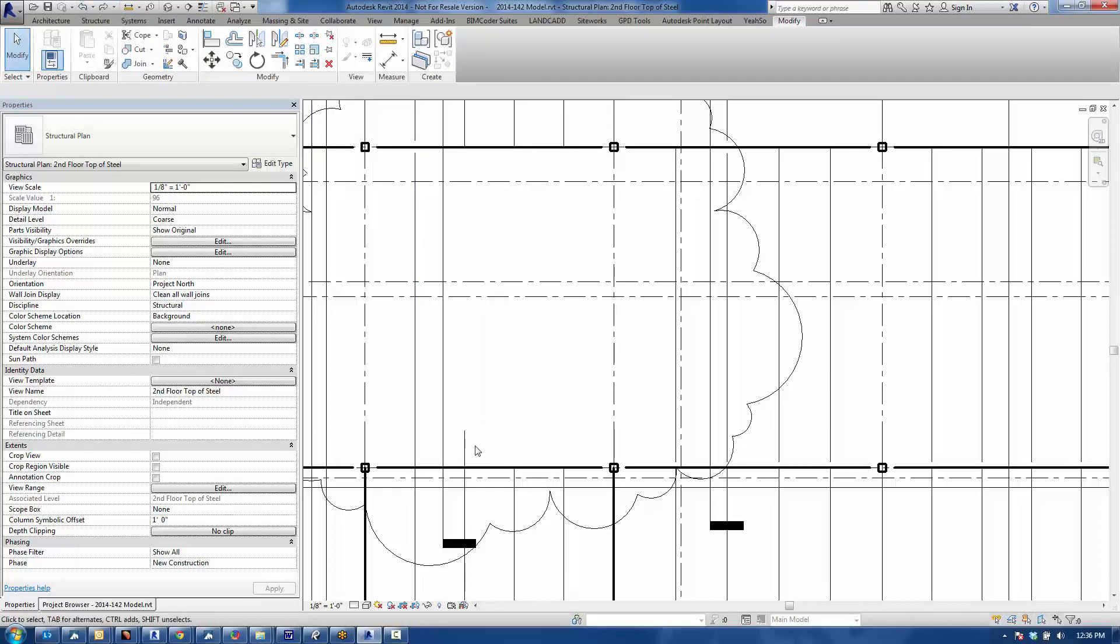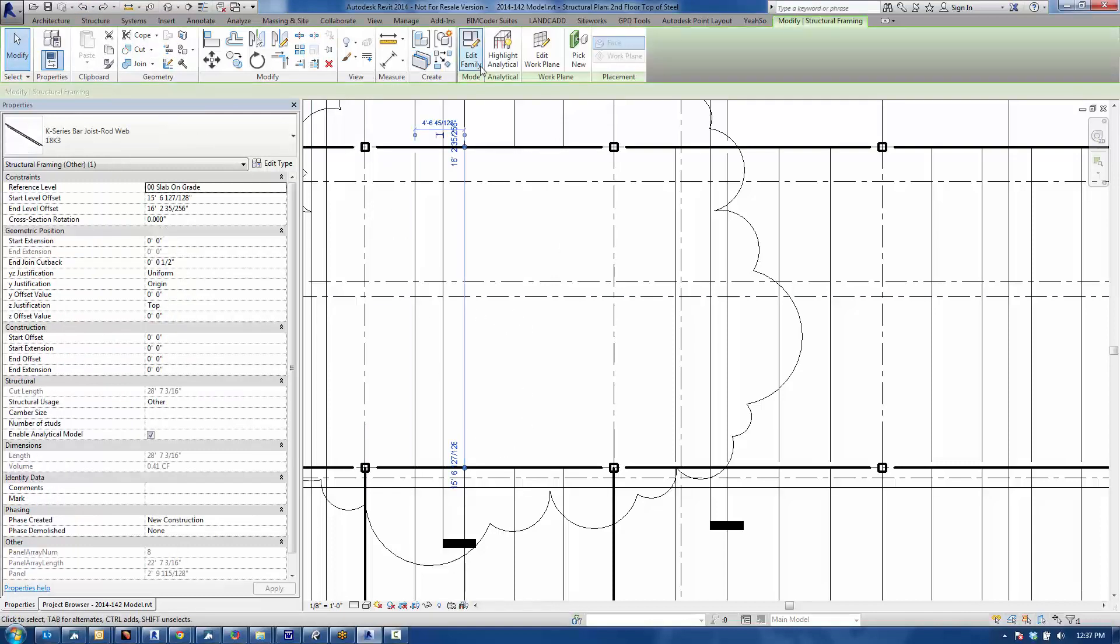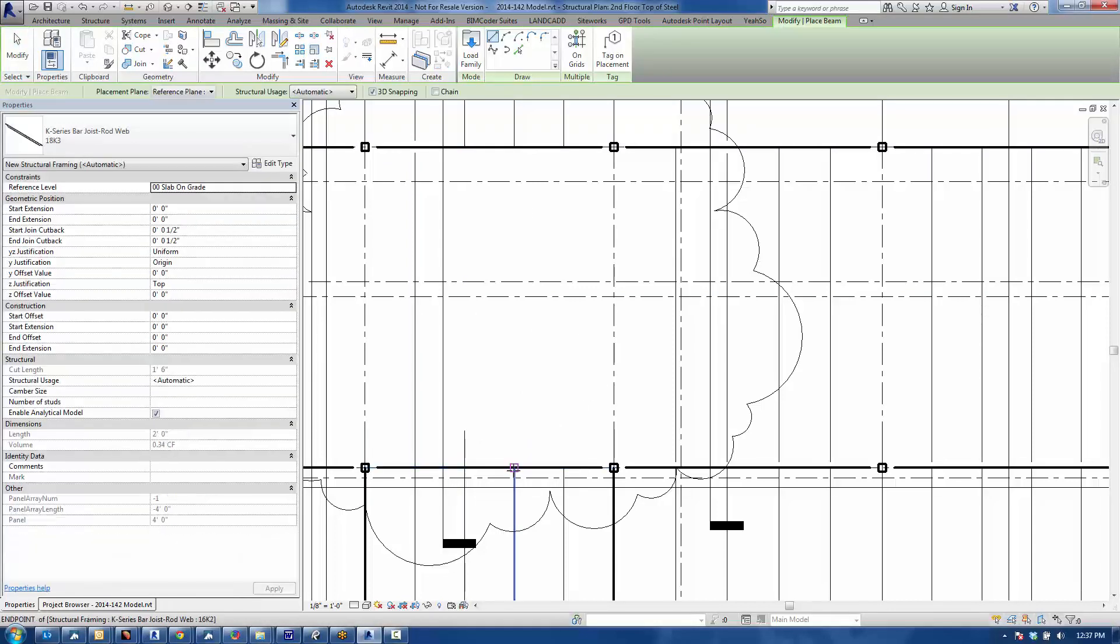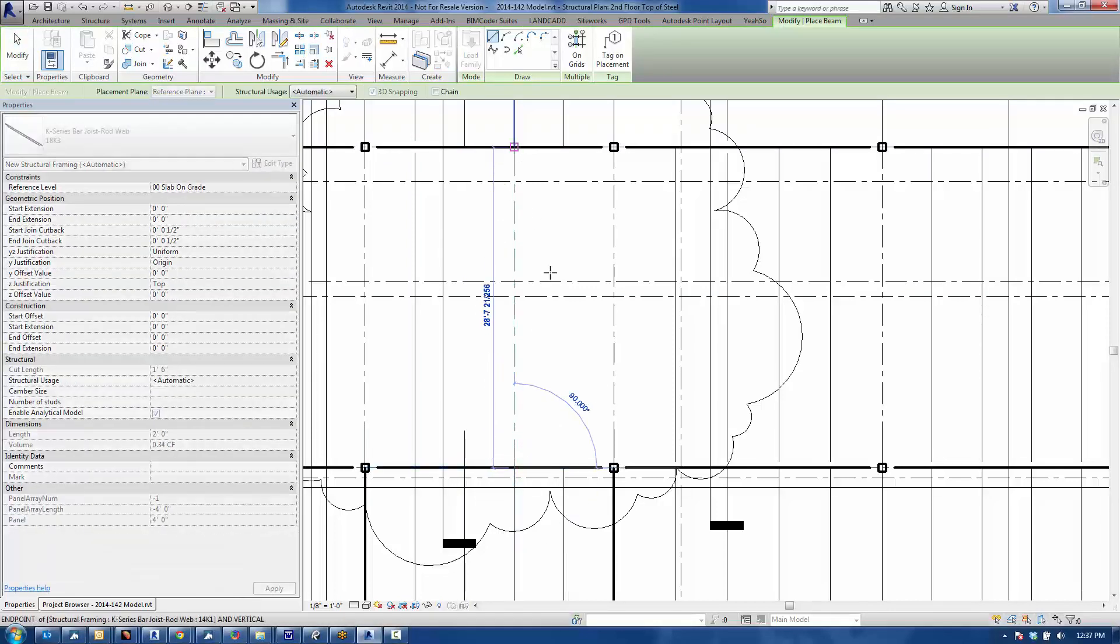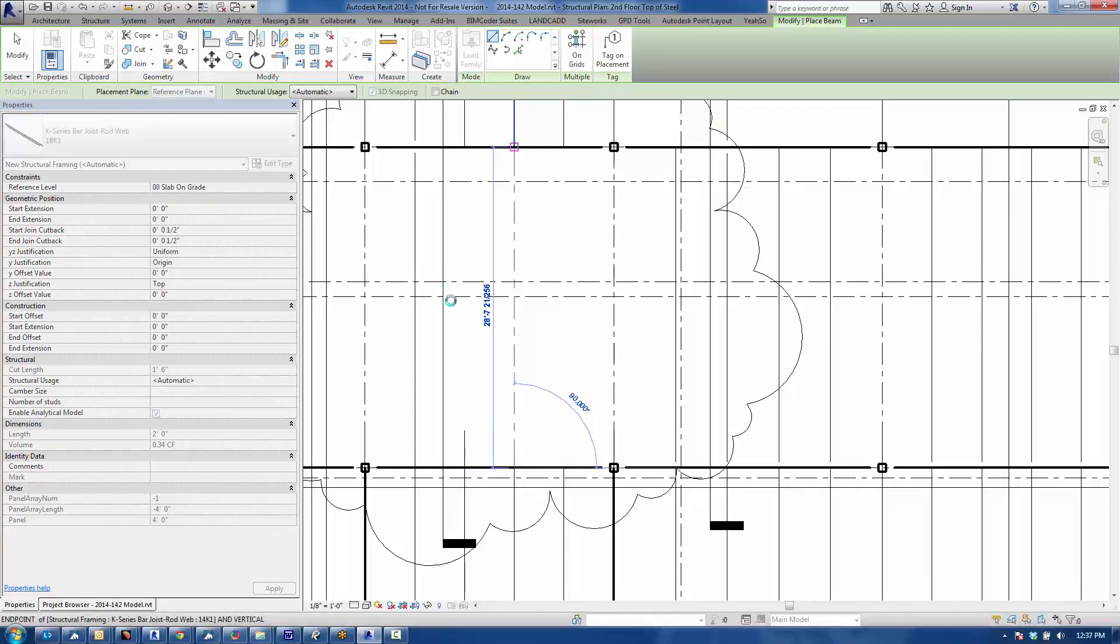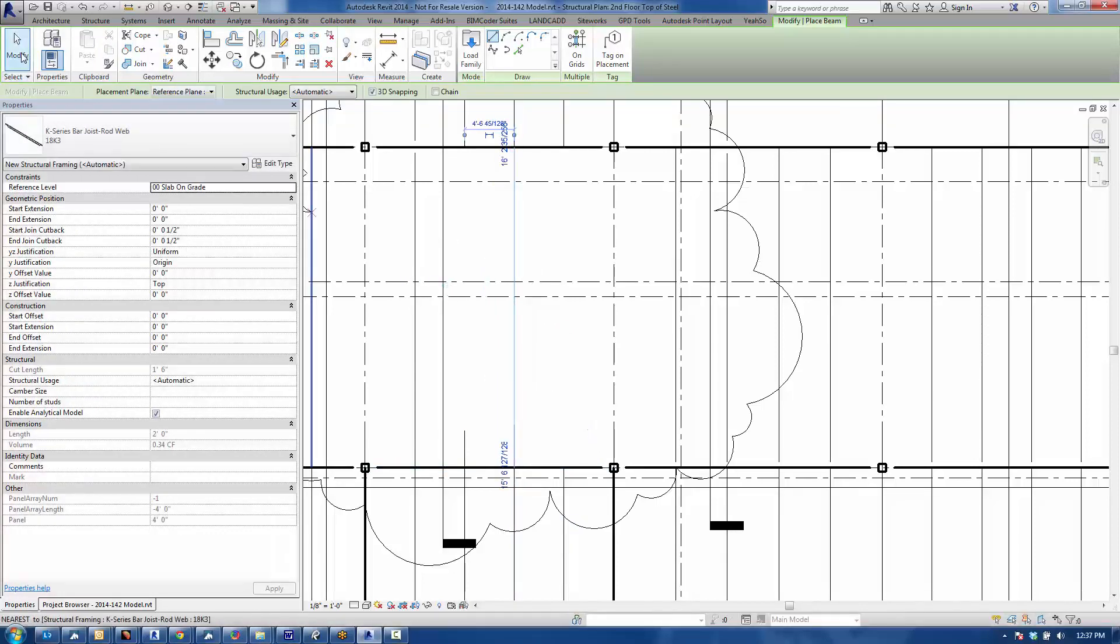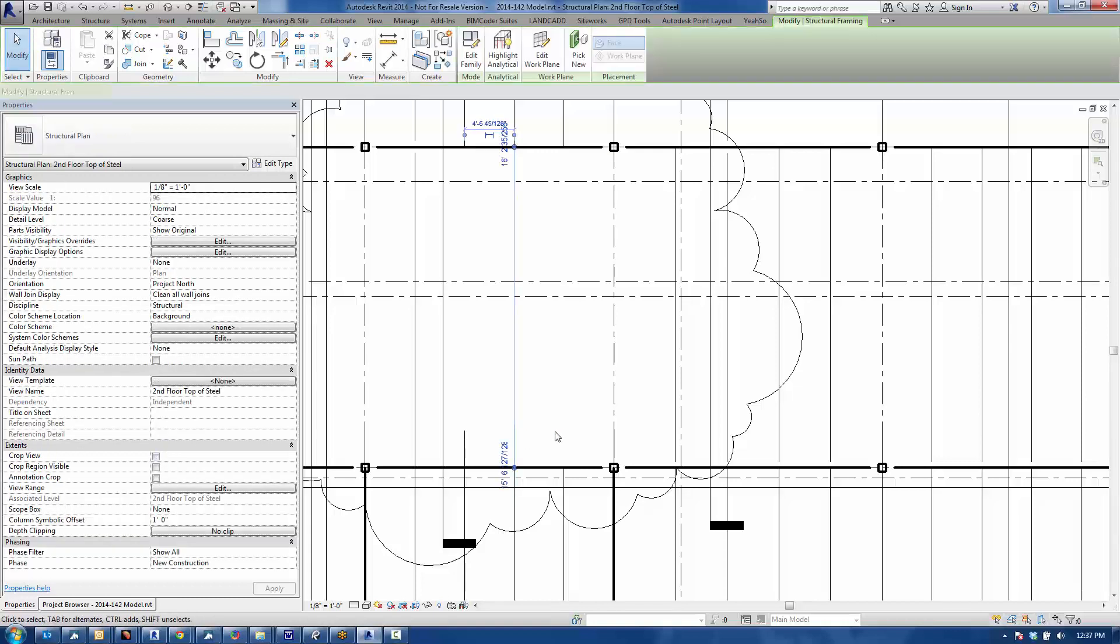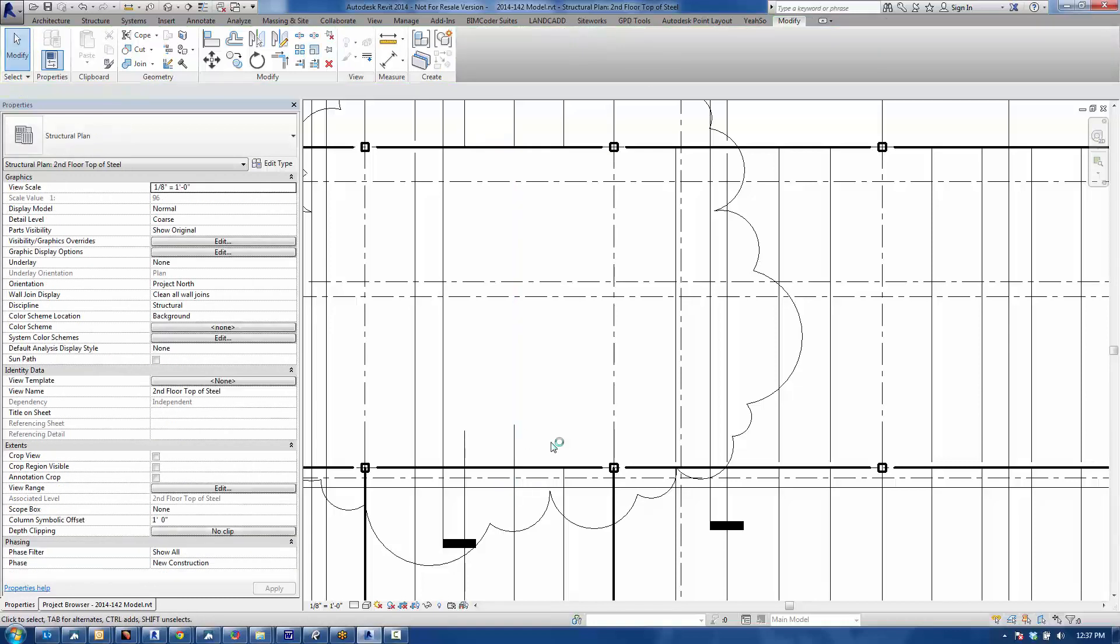Essentially, if I were to draw another one, slope framing here, I'll just select this guy, do a create similar, and then line it up. Have it frame across here. You're going to get the same result, essentially. Click modify, you're going to get this kind of partial looking joist. View range does not affect this at all. It's got something to do with the join.